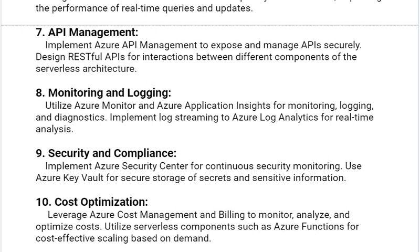The eighth solution is monitoring and logging. Utilize Azure Monitor and Azure Application Insights for monitoring, logging, and diagnostics. Implement log streaming to Azure Log Analytics for real-time analysis.